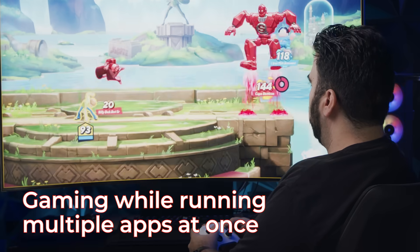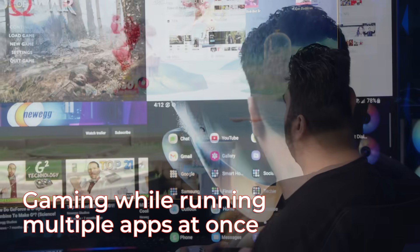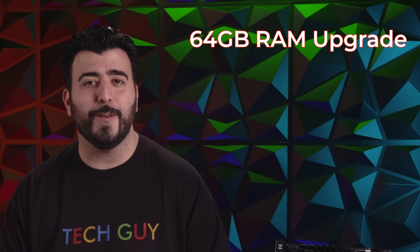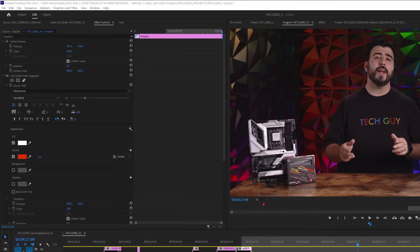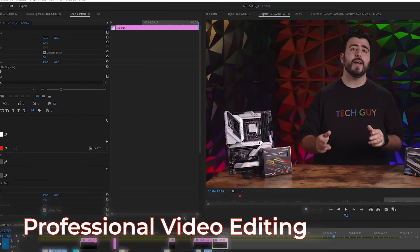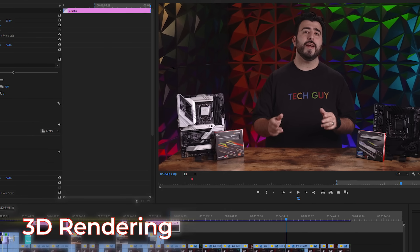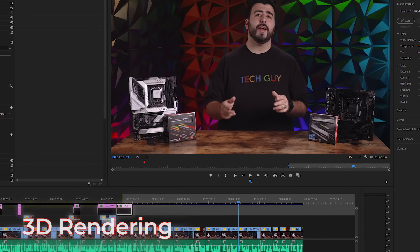You'll also want 32 gigs if you're gaming while on Discord, streaming, screen capturing, and more. 64 gigs of RAM and above gets more into professional video editing, After Effects, Photoshop, and 3D rendering all at the same time.